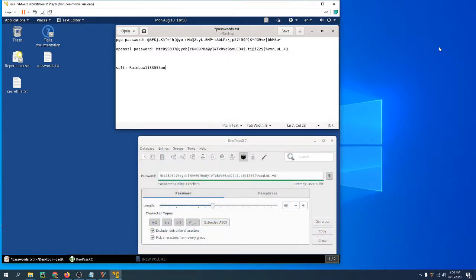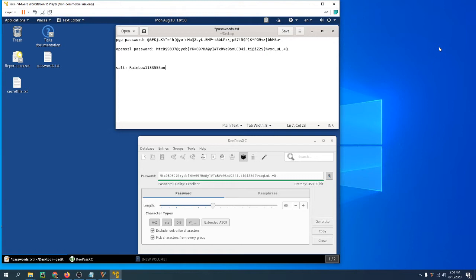In this video, I'll discuss how to create an air-gap system to manage secure files. At some point, everyone has something highly sensitive that they need to protect, whether it be private keys like PGP keys, Bitcoin keys, Bitcoin wallet seed words, things like that.